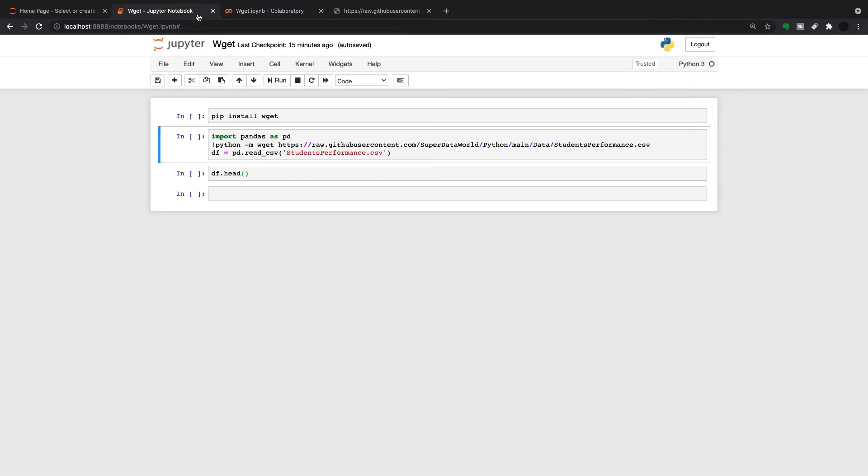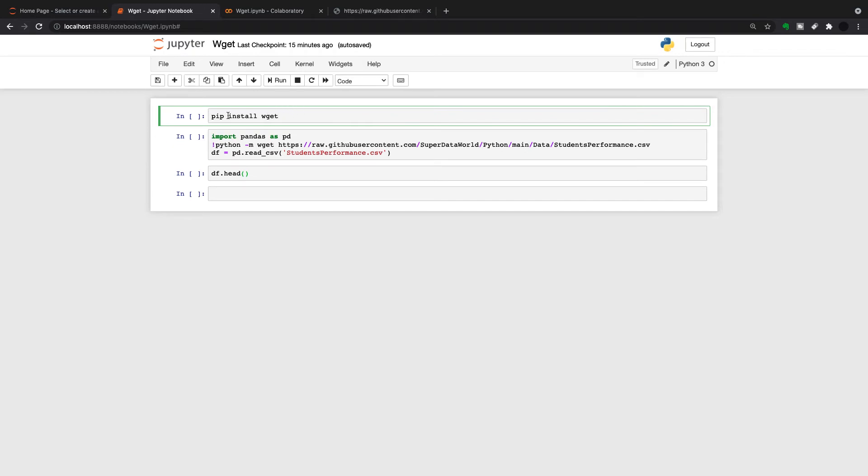Slightly different on Jupyter Notebooks. What you have to do first is you have to pip install WGET. That's the first thing. I've already done that, so I'm not going to do it again. Then we're going to import Pandas as PD. And slightly different syntax here. You're going exclamation point Python, dash M, WGET, and then the URL.